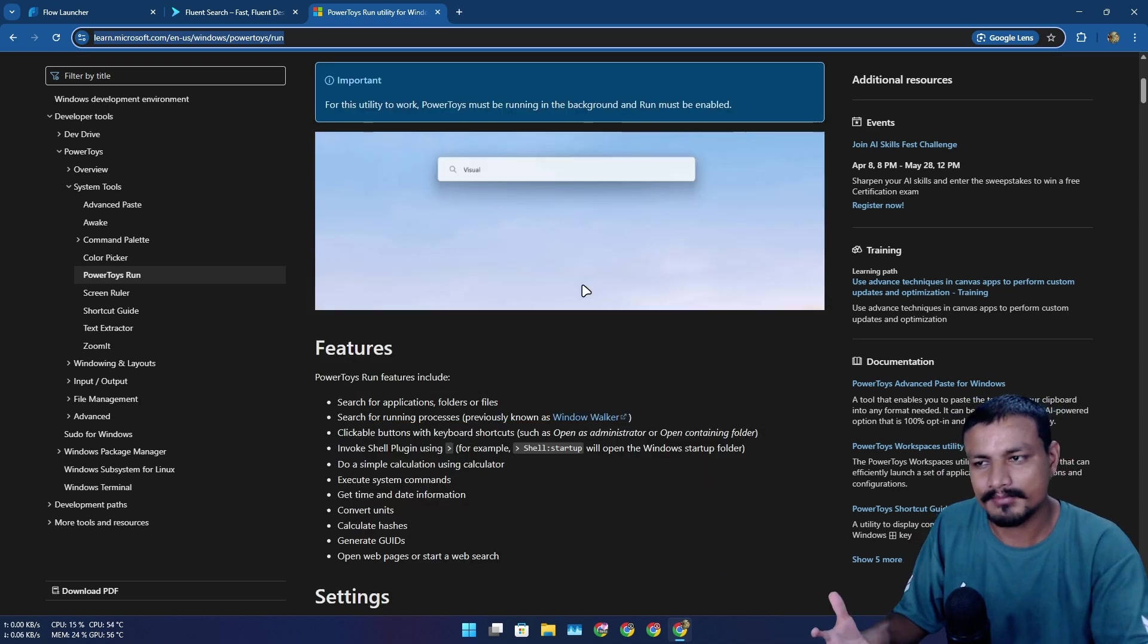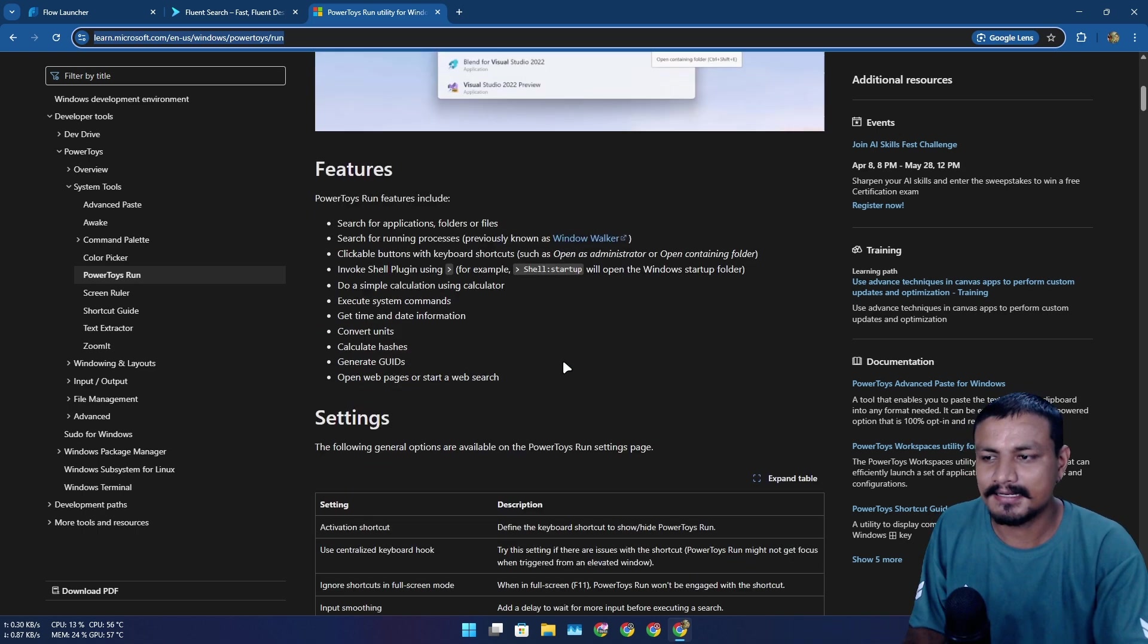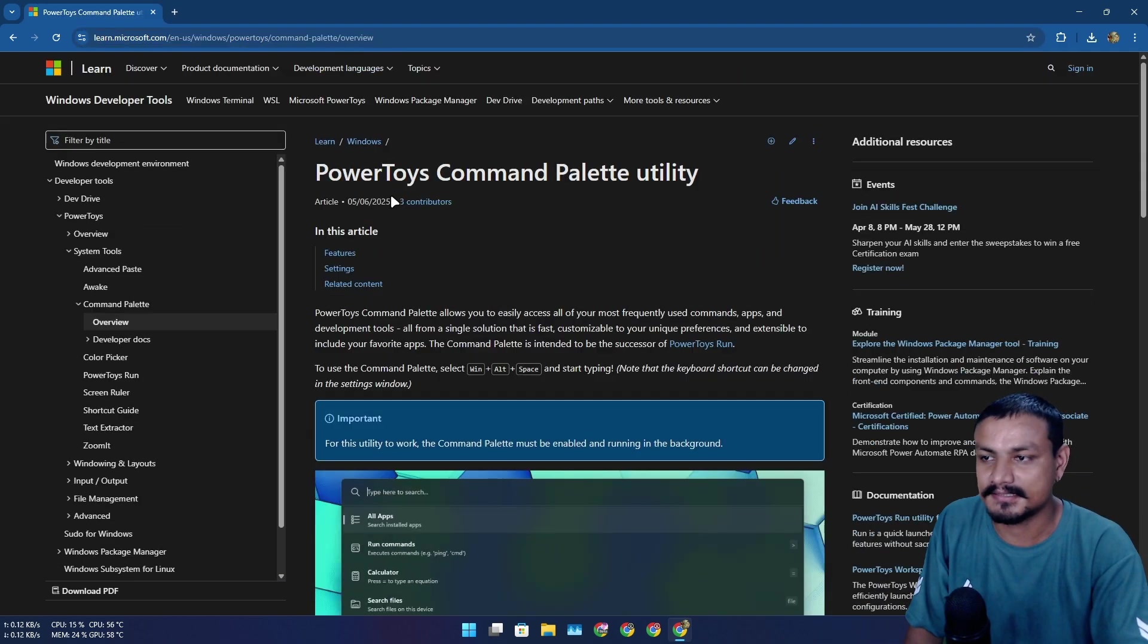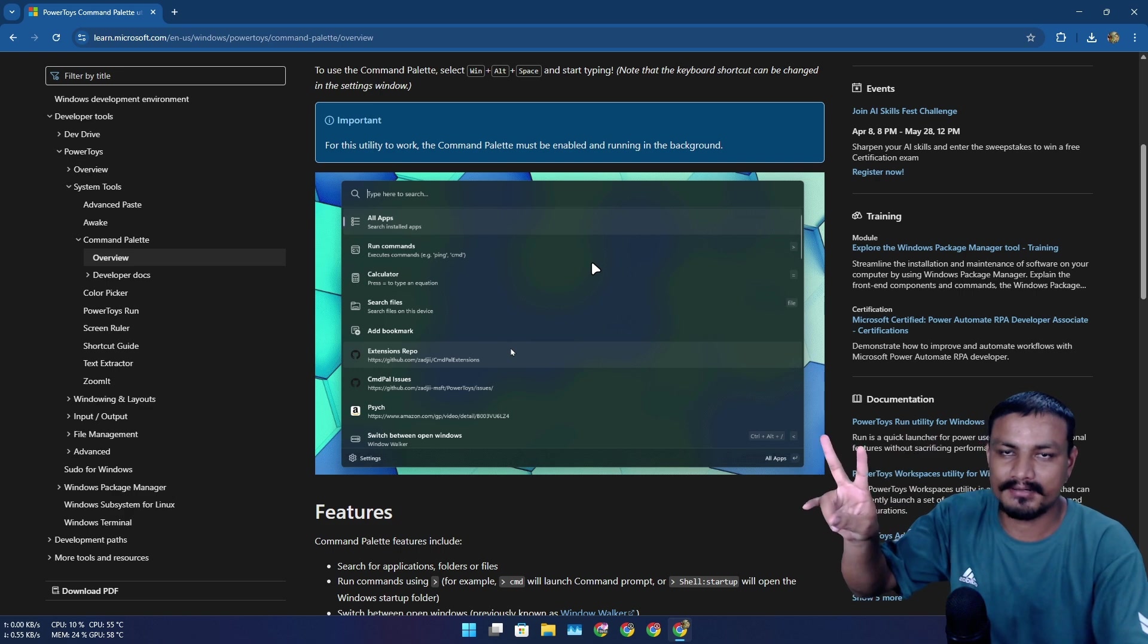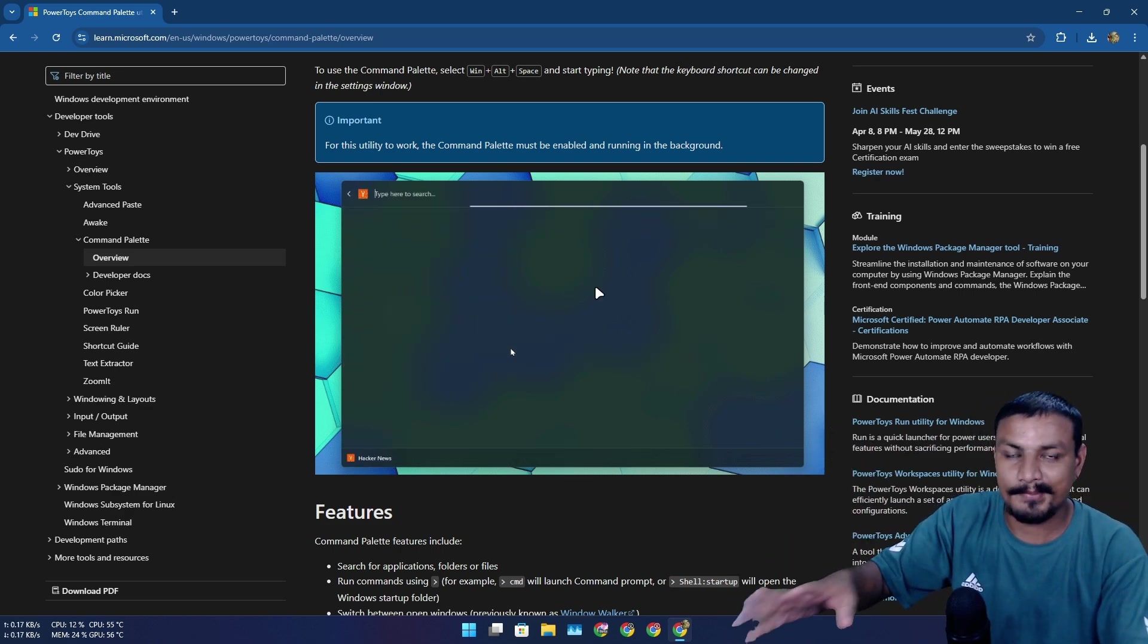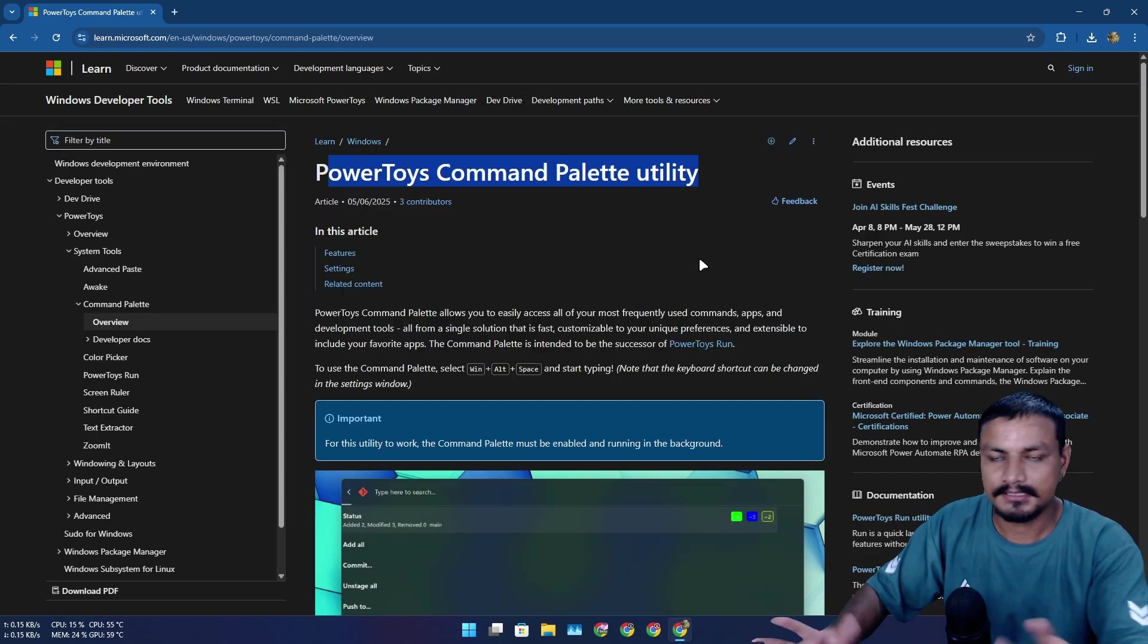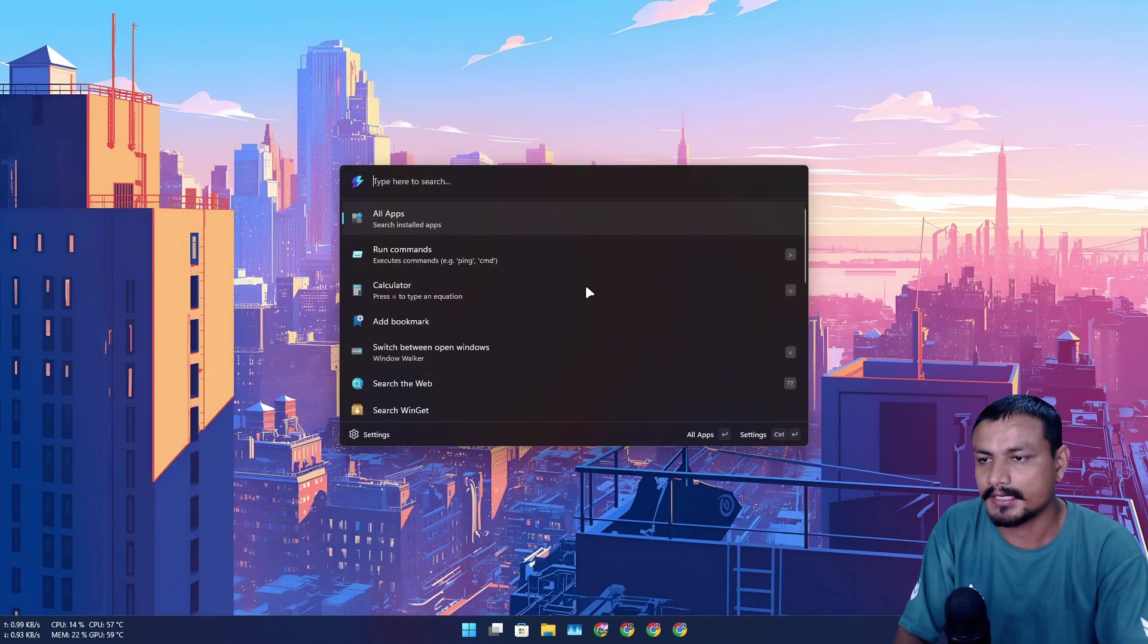Now I'm using this Power Toys Command Palette utility. This is the second video I'm making about this and I'm just loving this thing. And guess what, this is made by Microsoft. This is a new plugin for Power Toys, just like Power Toys Run, and this is how it looks.